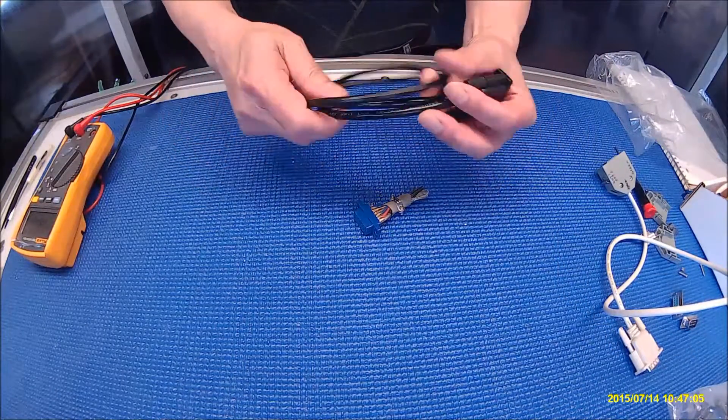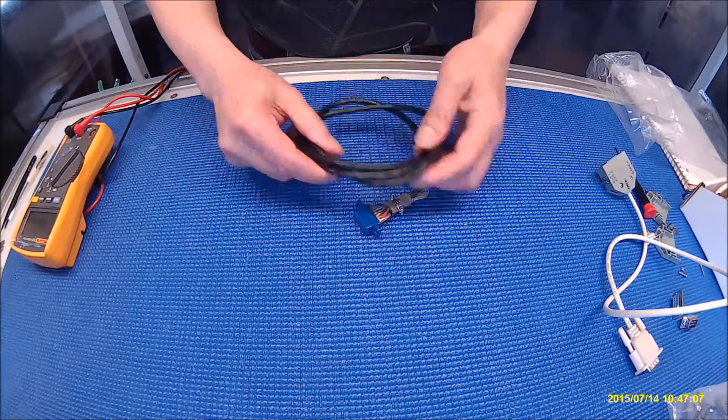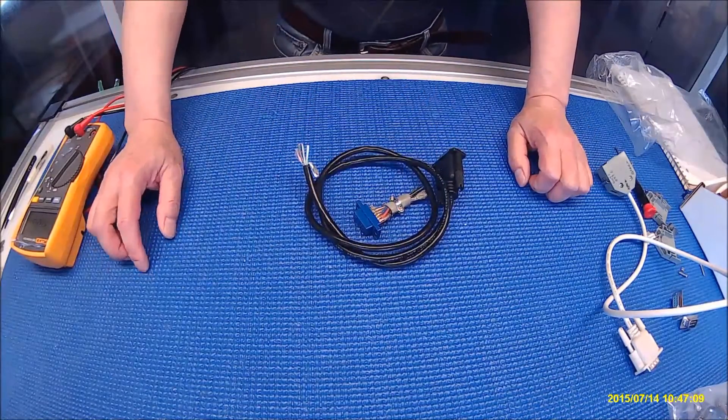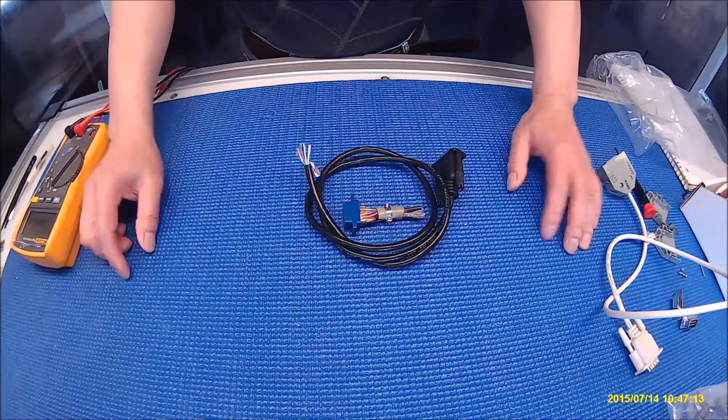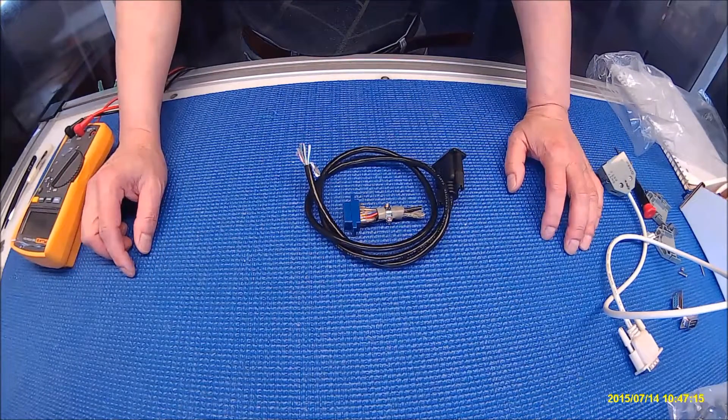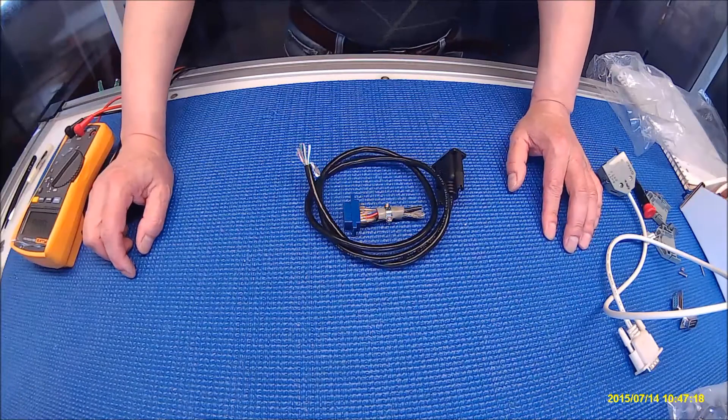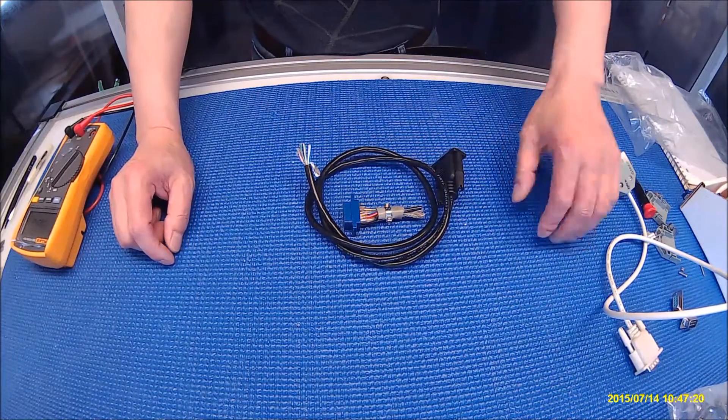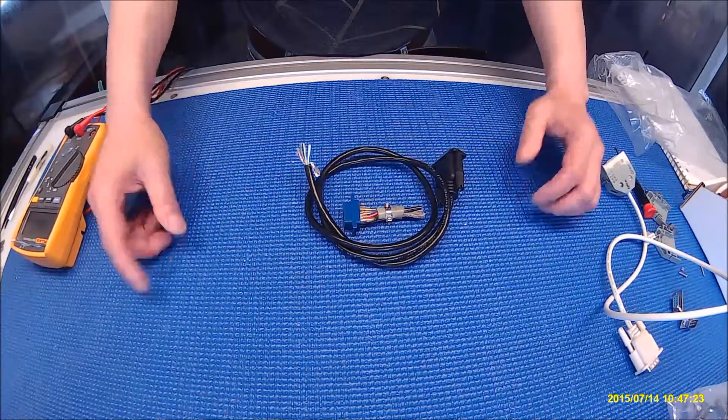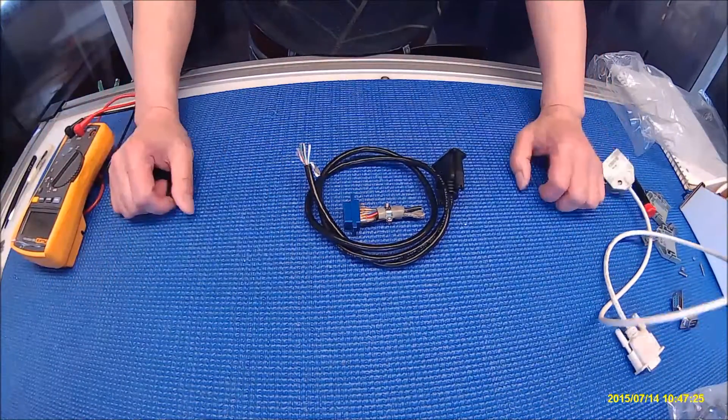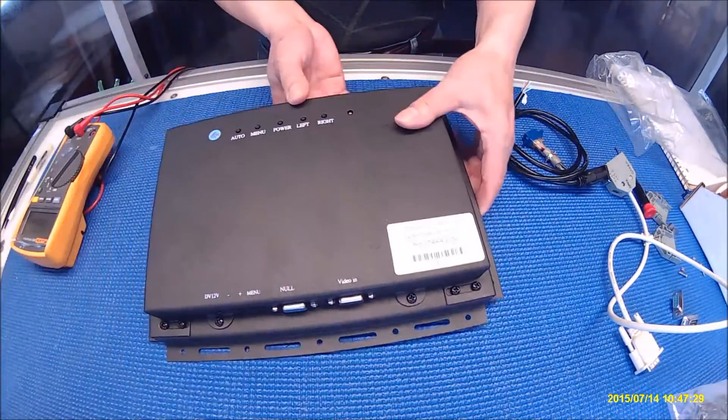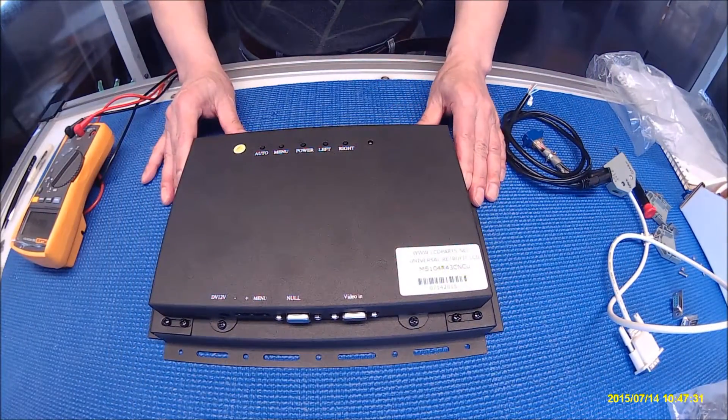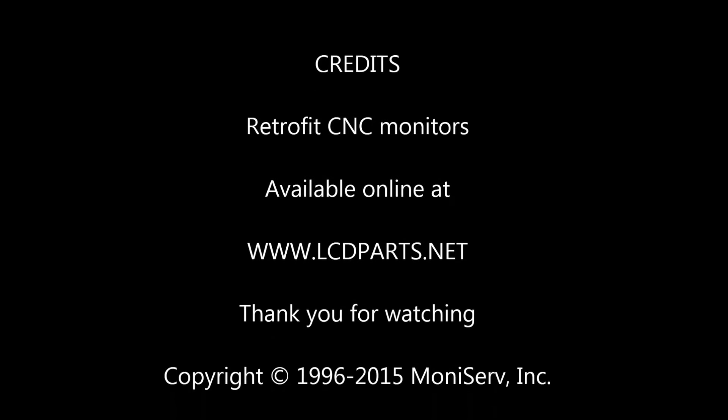But anyway, if you need some help, just send us your image about your wire connectors, the model of the CNC monitors, we should be able to help you out. Thank you for watching, and in the next video, we're going to show you how to adjust the screen width and selecting the input source on this universal retrofit display.